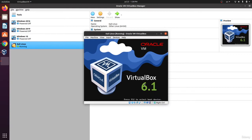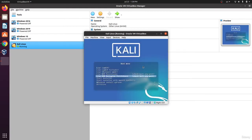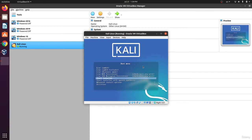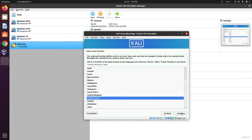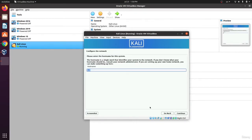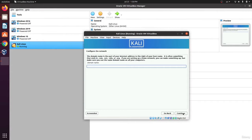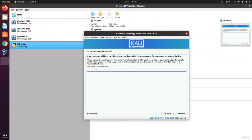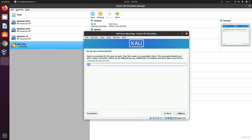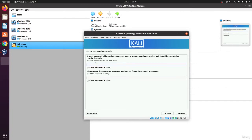From the boot menu, you can run it as Live or start the installer. I'll choose the installer. Select English, continue, United States, continue. For the hostname choose Kali or whatever you want, leave the domain name empty. By default Kali doesn't support root, so you need to create a user. I'll use the username Kali, and the password will be Kali123456.